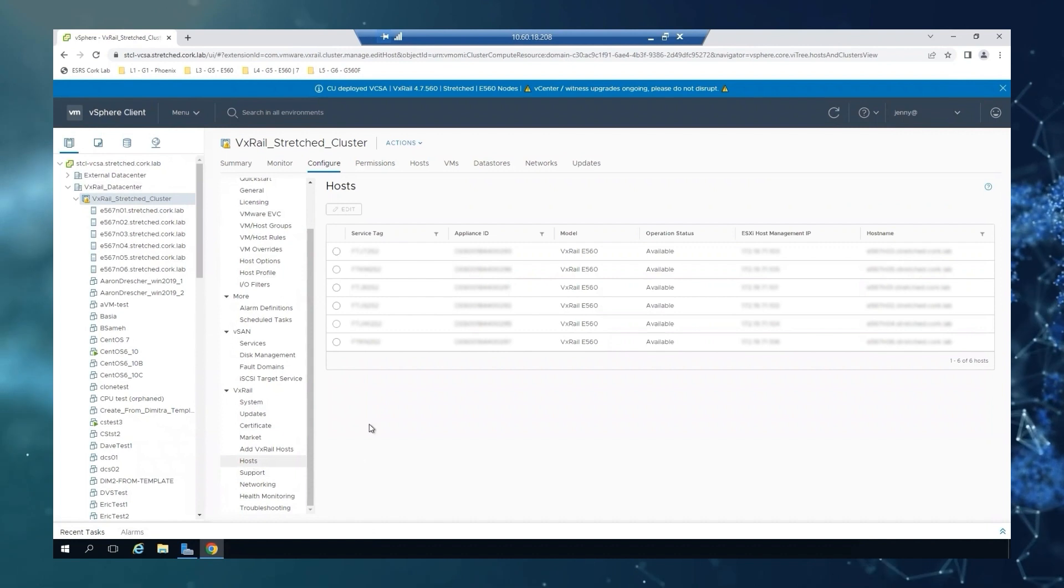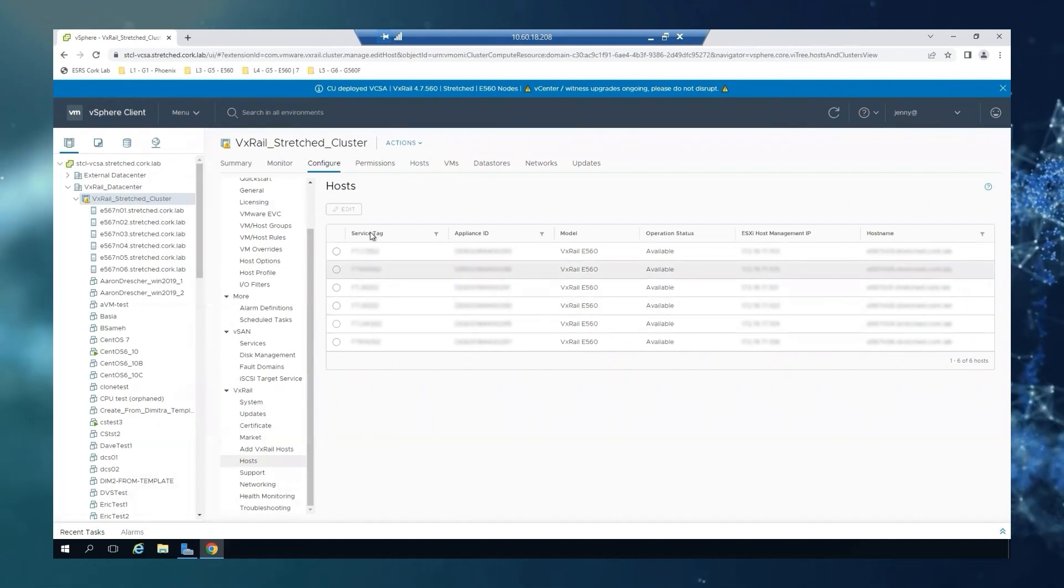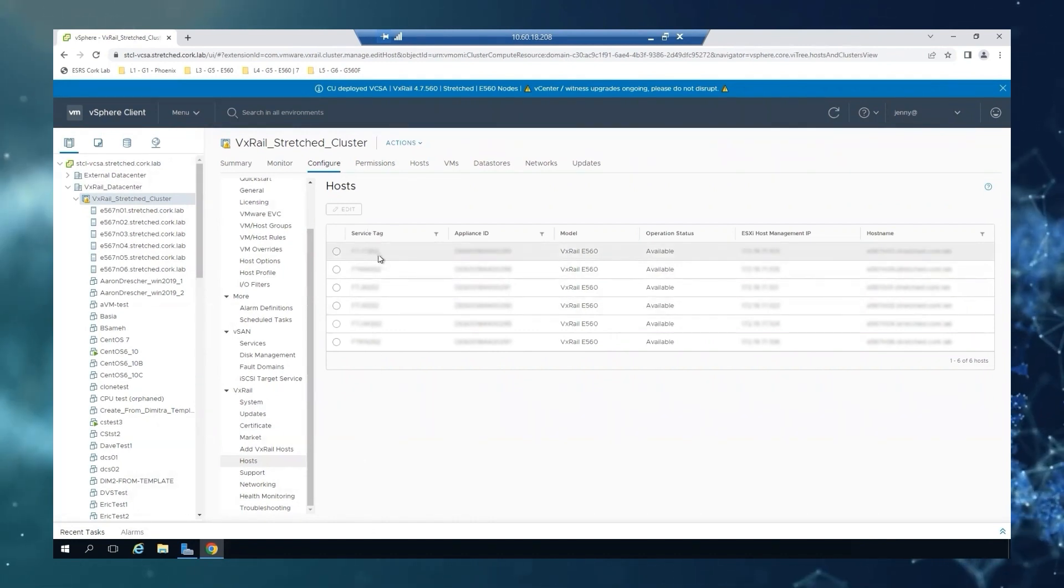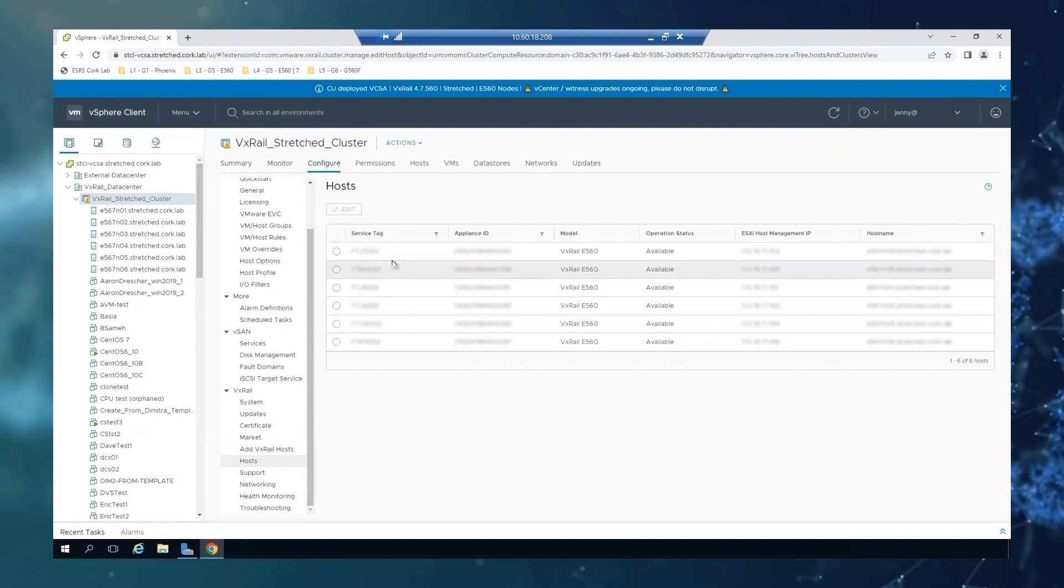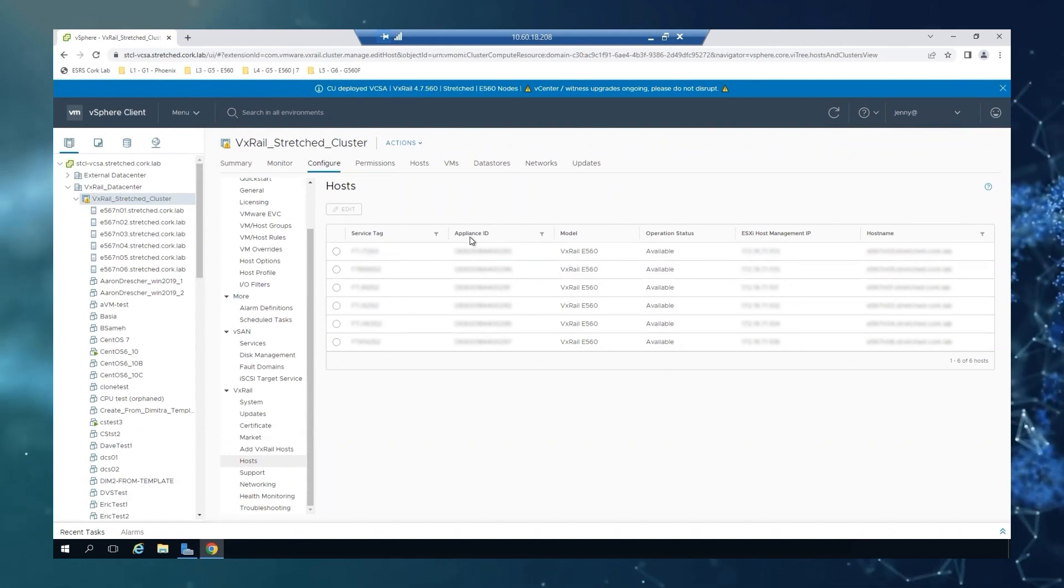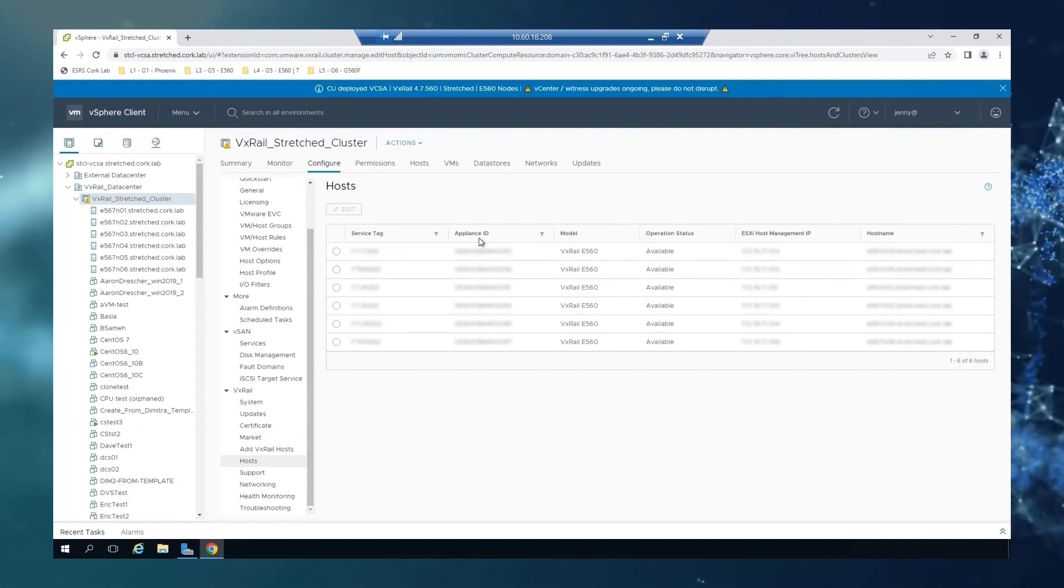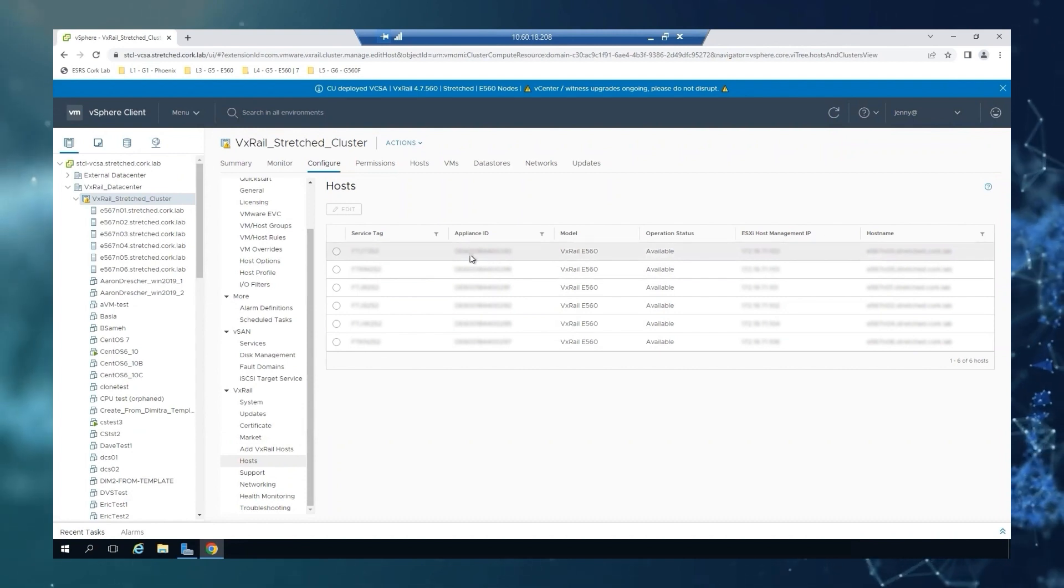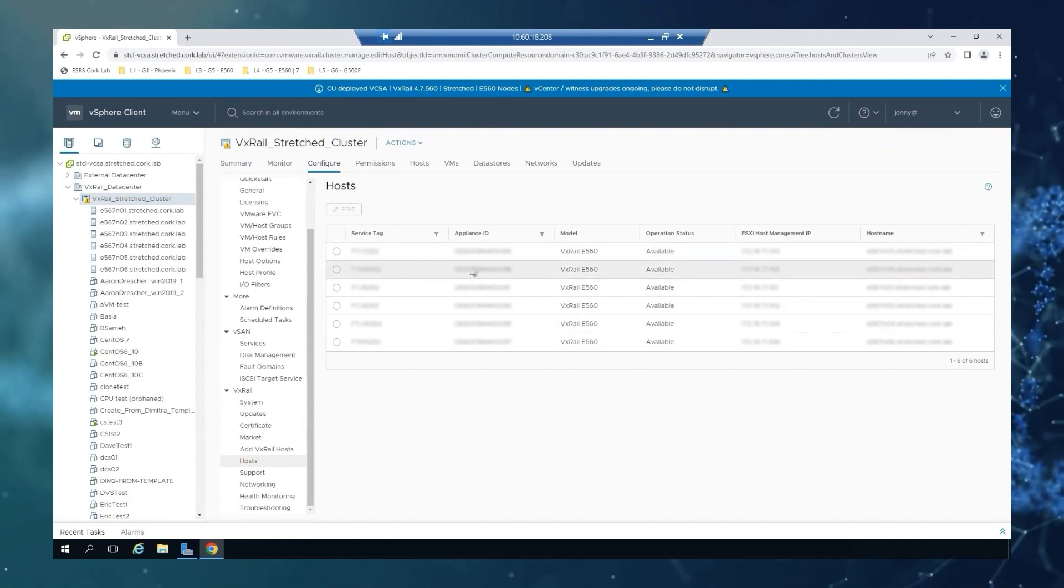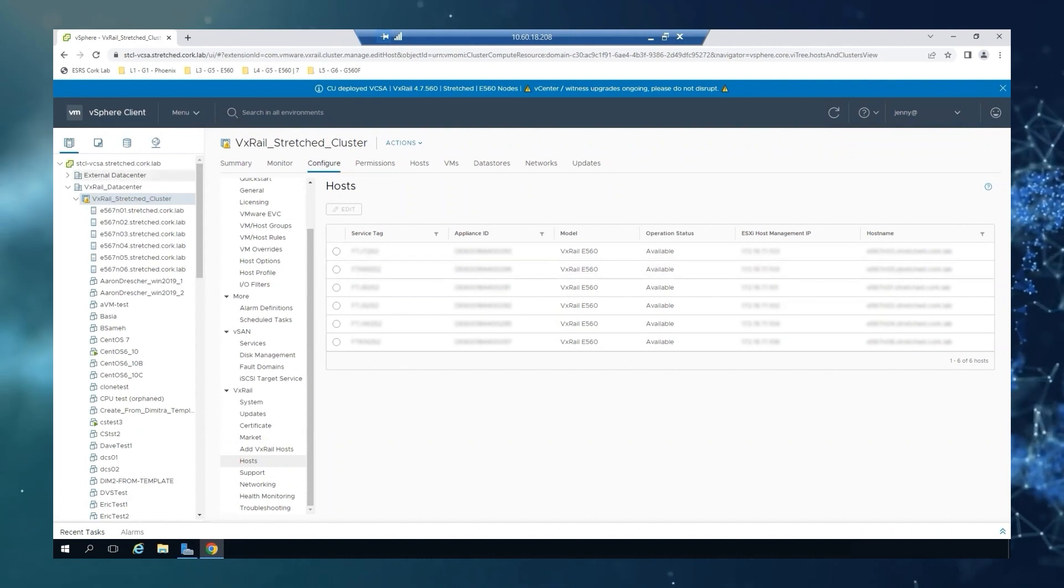On the first column, you can see the service tag, the seven-digit number that we were talking about. And then in the second one, it will be the PSNT, which is a 14-digit number, and is the one that you normally use to open the service request.